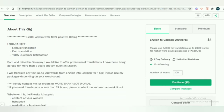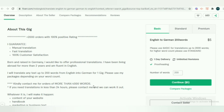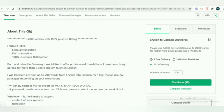Let us check the description. She has written: 'Over 2,000 orders with 100% positive ratings.' She has written: 'I guarantee manual translation, fast translation, and 100% customer satisfaction.' She gives her background — born and raised in Germany, living abroad for more than two years and fluent in English. She will translate any text up to 200 words from English to German for one gig, with packages depending on word count. Contact her for orders of more than 400,000 words, or if you need translation in less than 24 hours. That is the perfect way of listing a gig in the translation niche.